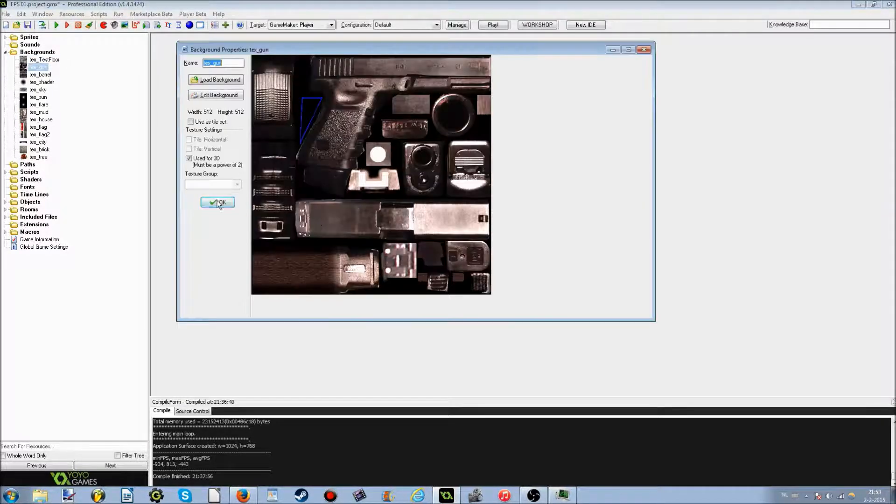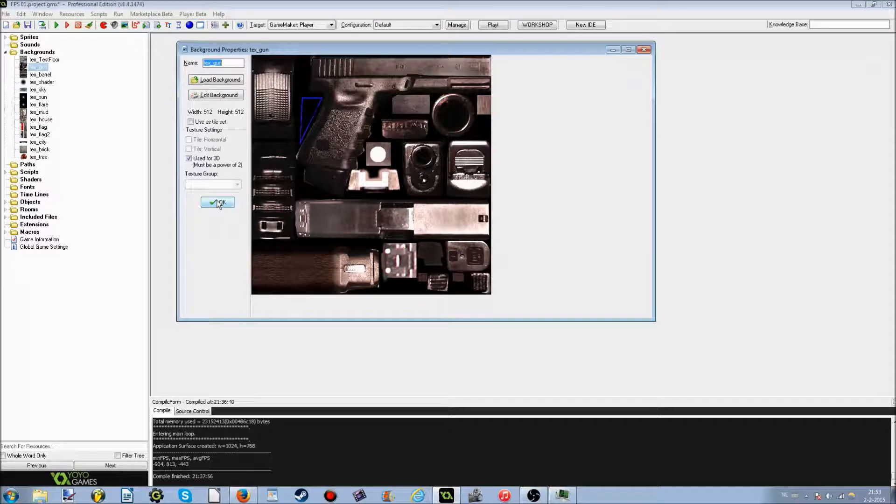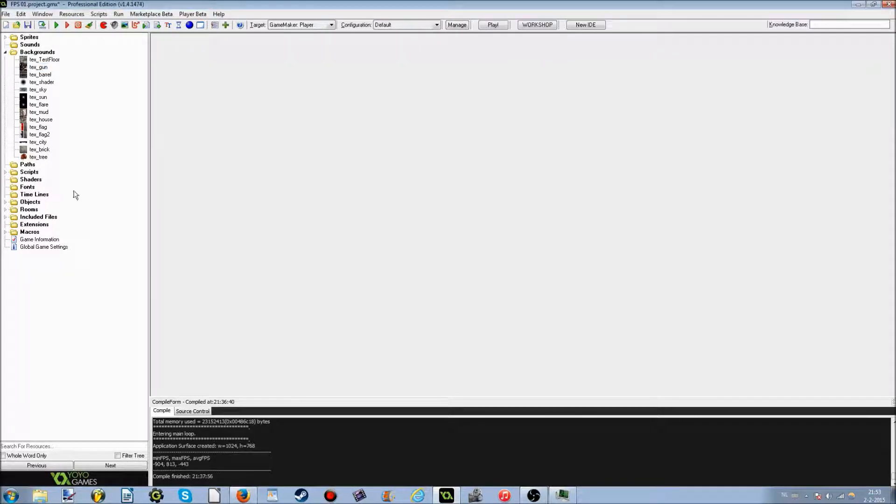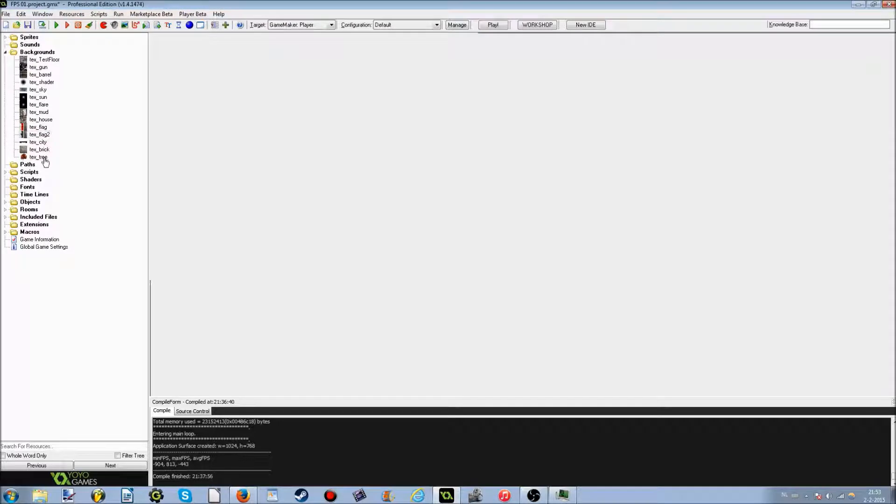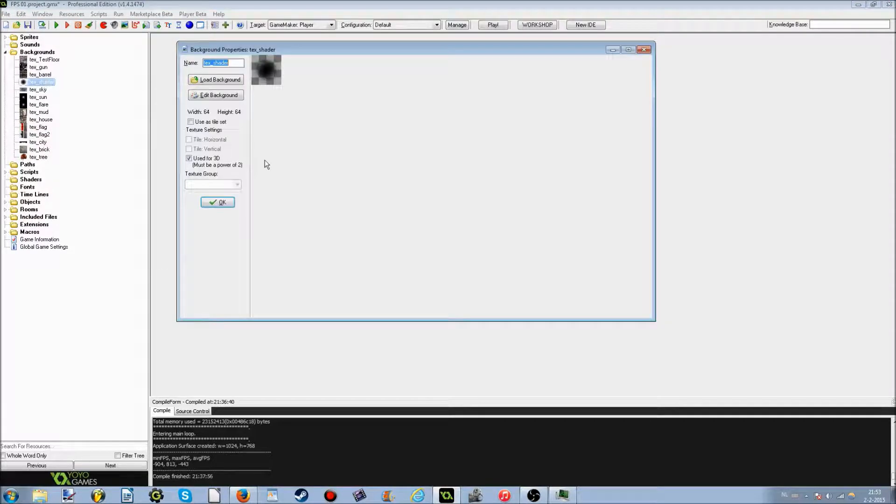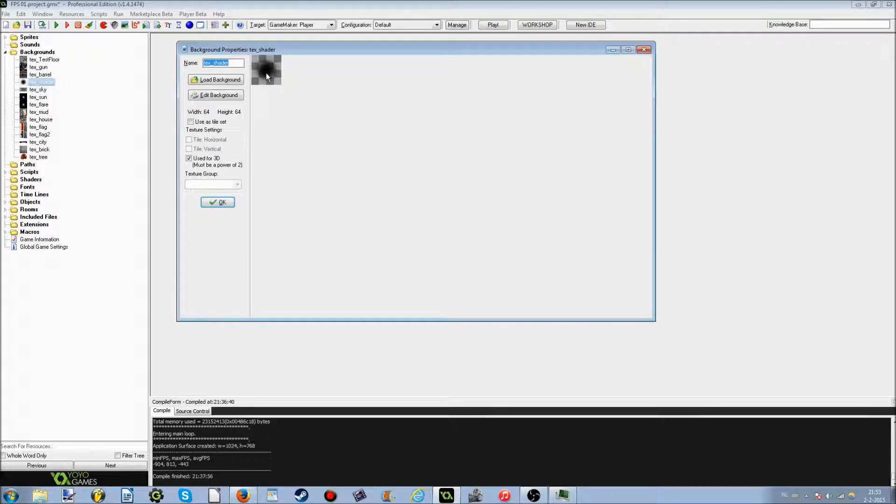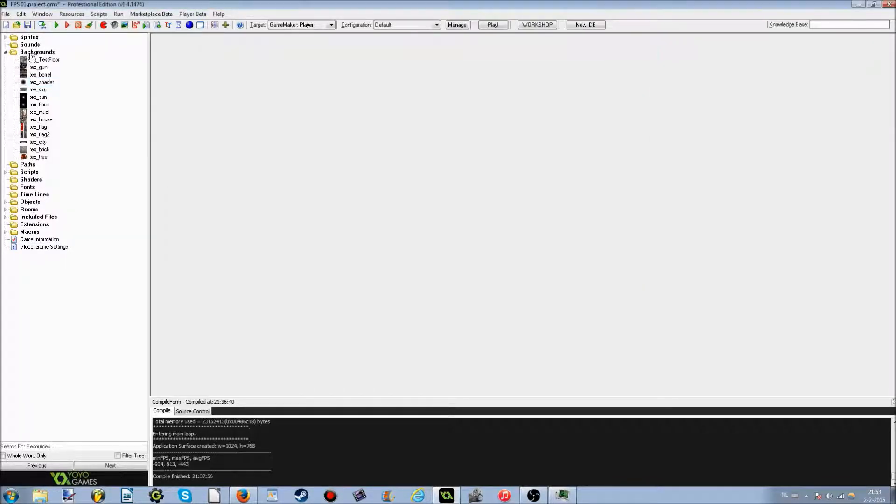This is the texture of the gun that I will be using in the future, but not right now. I actually have it as an object, as a separate object actually, but I'm not using it yet. A texture of a barrel. I'm not going to show you the entire list of it, there's a lot of others. And this is a shader, as I like to call it, but it's not an actual shader, it's just a texture of a shadow, a circle shadow, that's all.